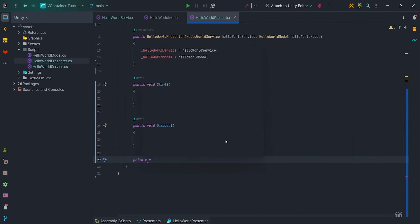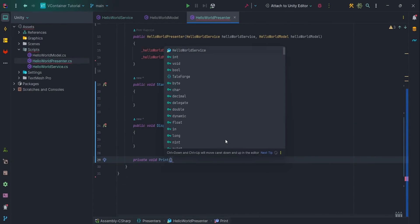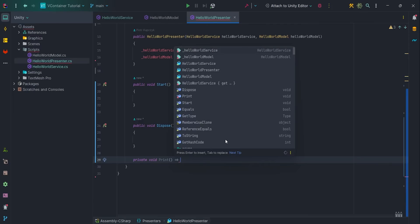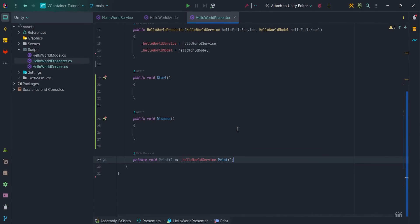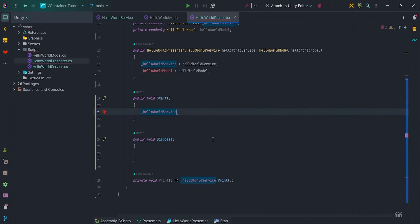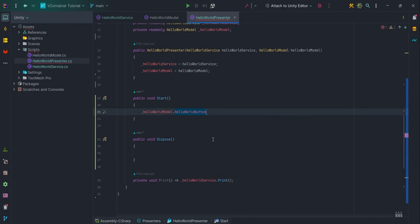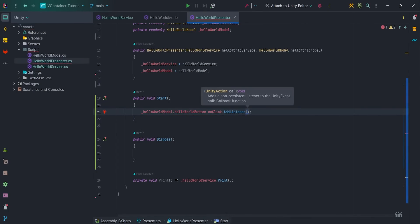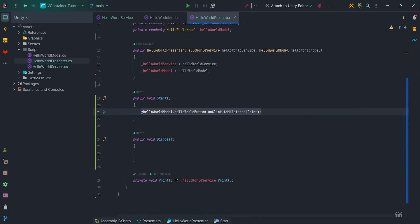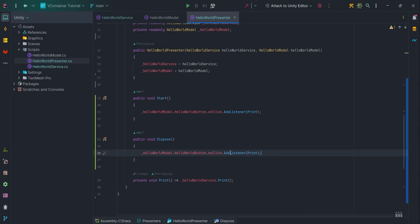Let's create print method, which will simply call HelloWorldService.print. Then inside Start, let's add button onClick listener. Don't forget to remove listener in the dispose method.